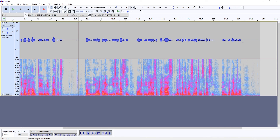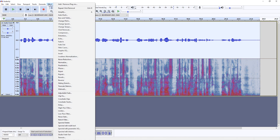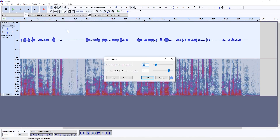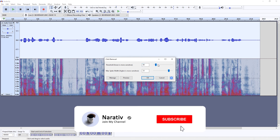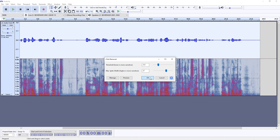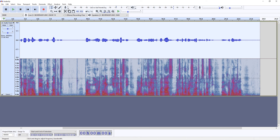If you have a very short recording such as this one, I would go through each mouth click and apply the click removal effect onto it. But if you have a very long recording, I would instead just select the whole recording, apply quite soft parameters into the click removal tool, and with a single press of the button that would attenuate mouth clicks significantly. So that's pretty much it.